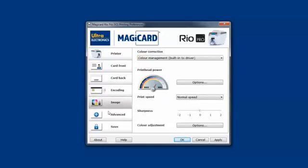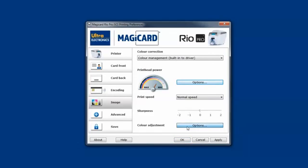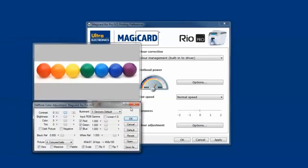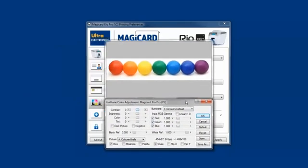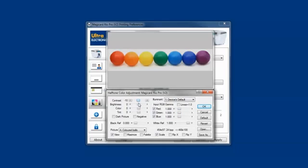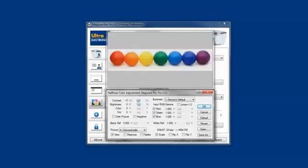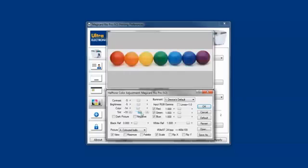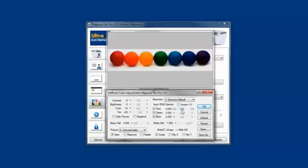We've also added a host of new features that let you better tune the colors on your card. In the image settings, we have this new color adjustment option. What the color adjustment option is, it actually gives us a preview of what the card might look like, and then allows us to adjust the contrast, the brightness, the color, the tint, and the input gammas of the image that we're printing.